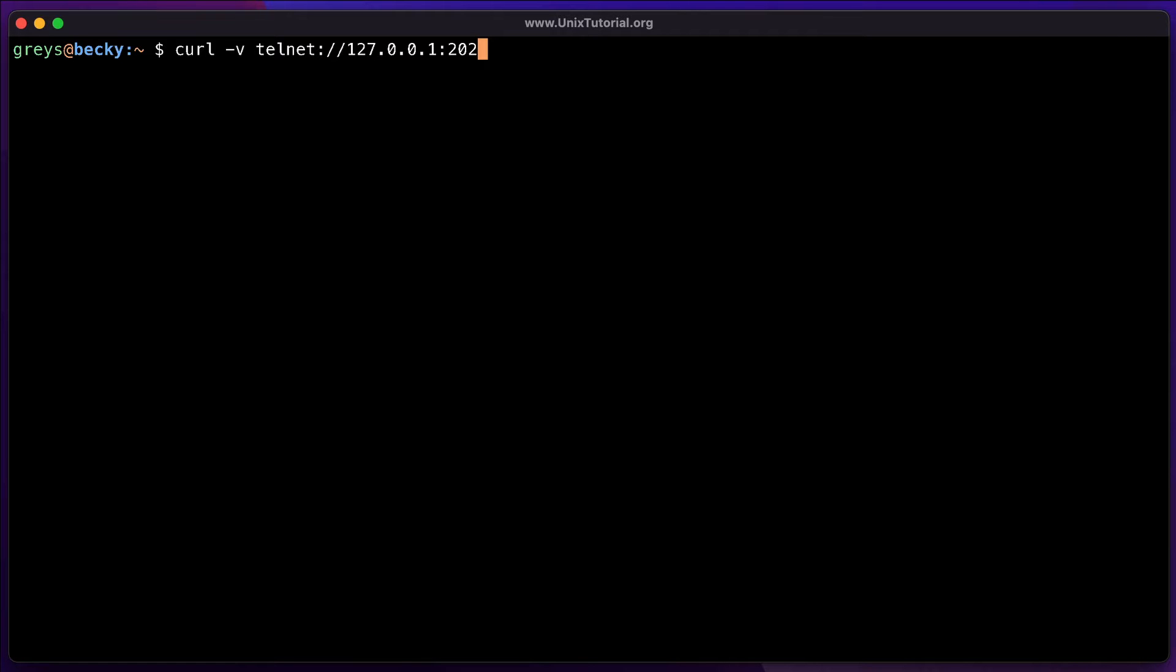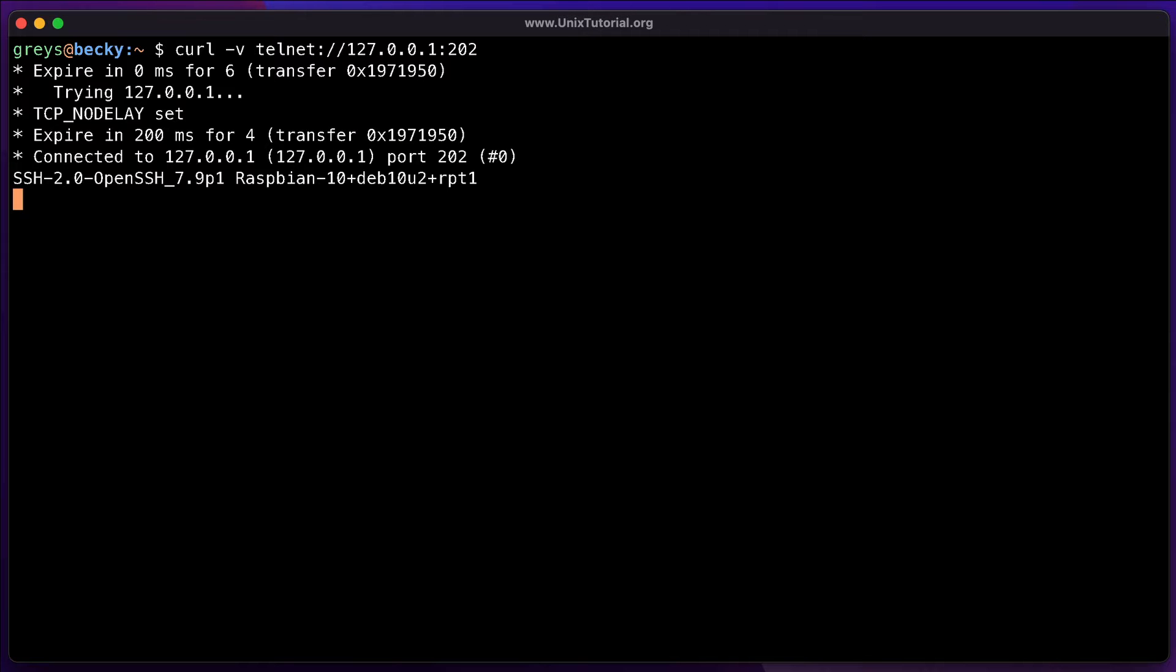I have my SSH configured on this particular server to be port 202 instead of the standard 22 and that's what I expect to see when I run the command. As you can see, it's connected. It shows that it's successfully connected to port 202 and it even gives me a header from the SSH that confirms the version of the SSH daemon and also the platform.